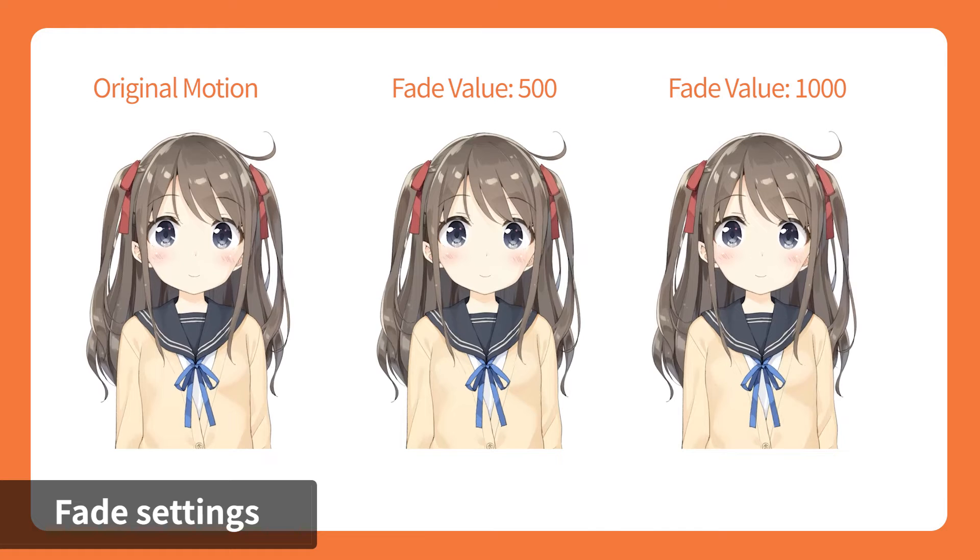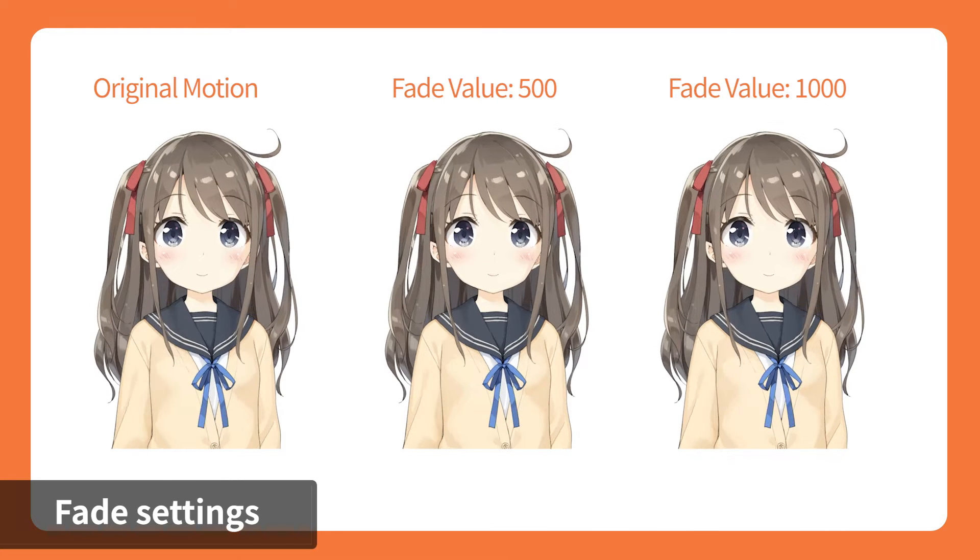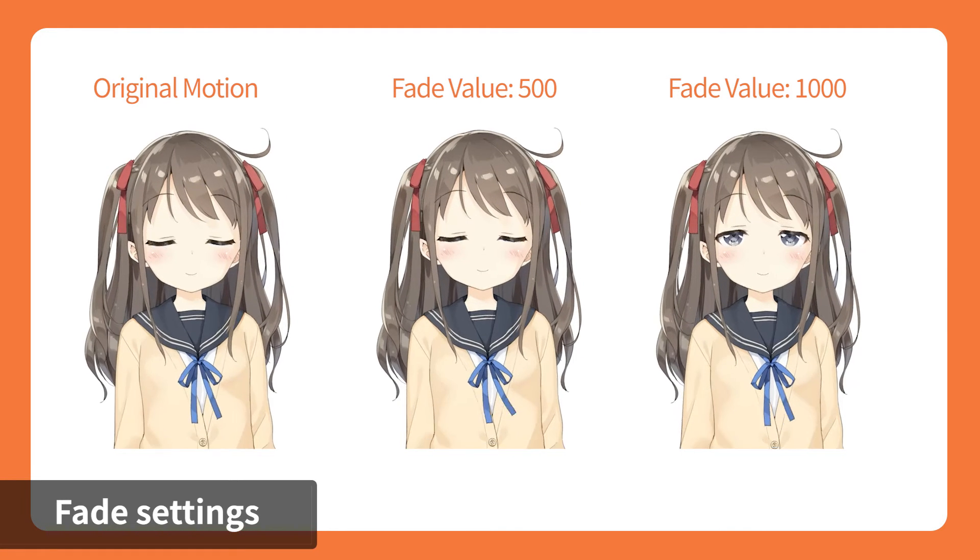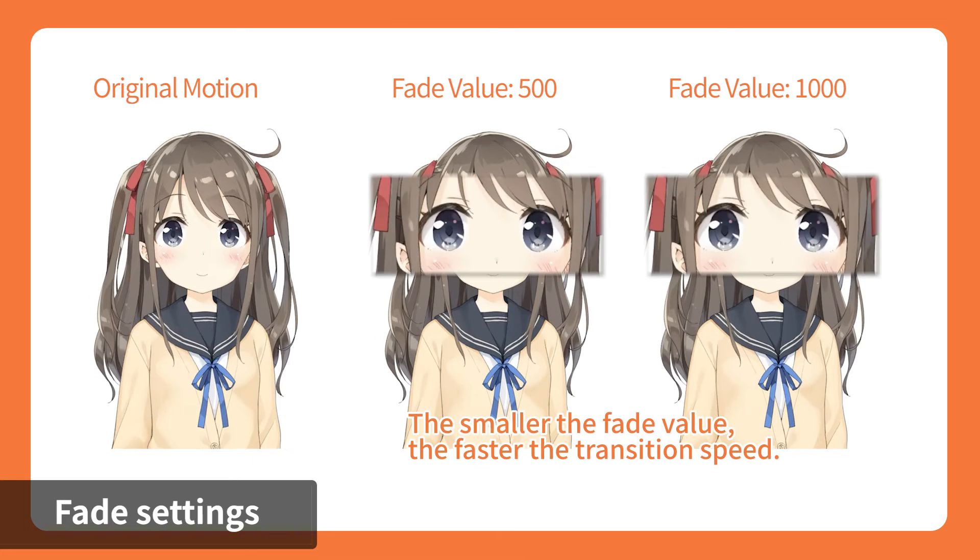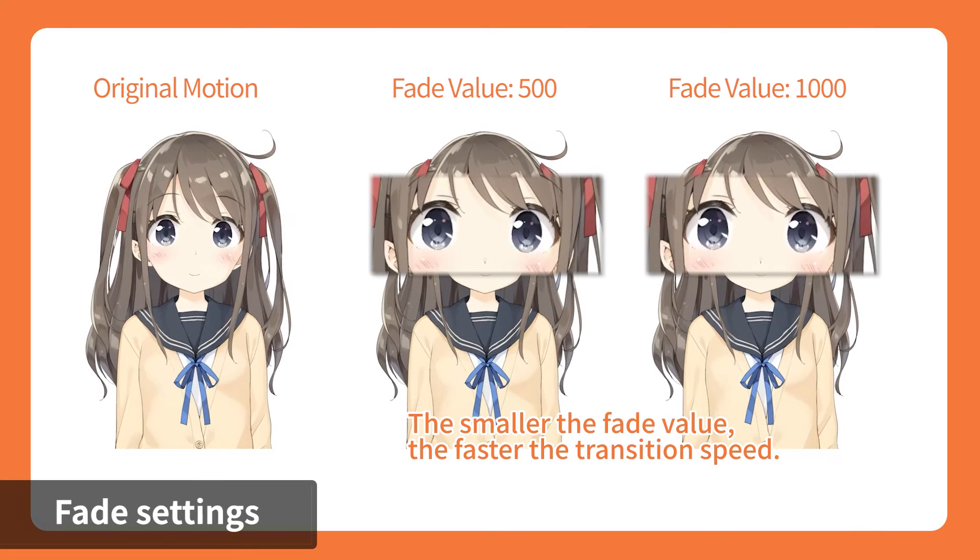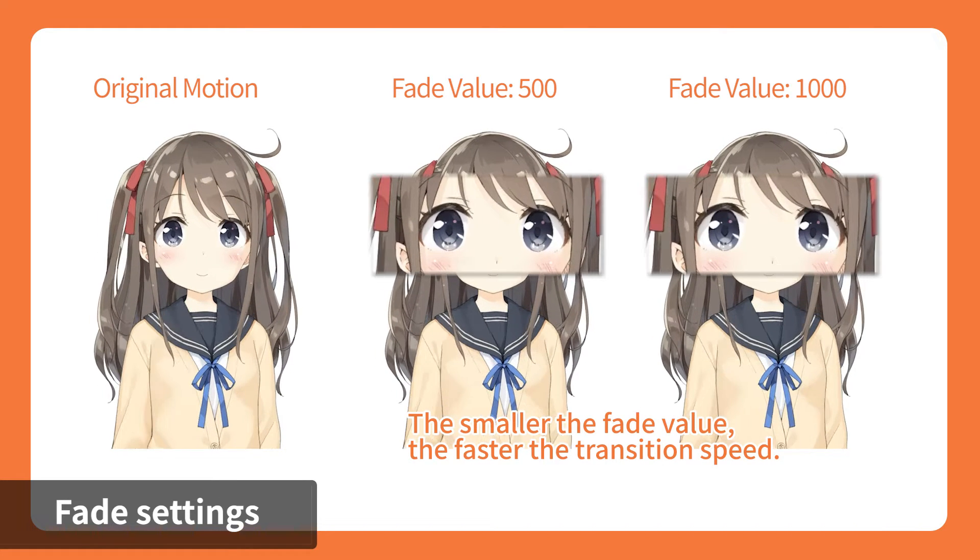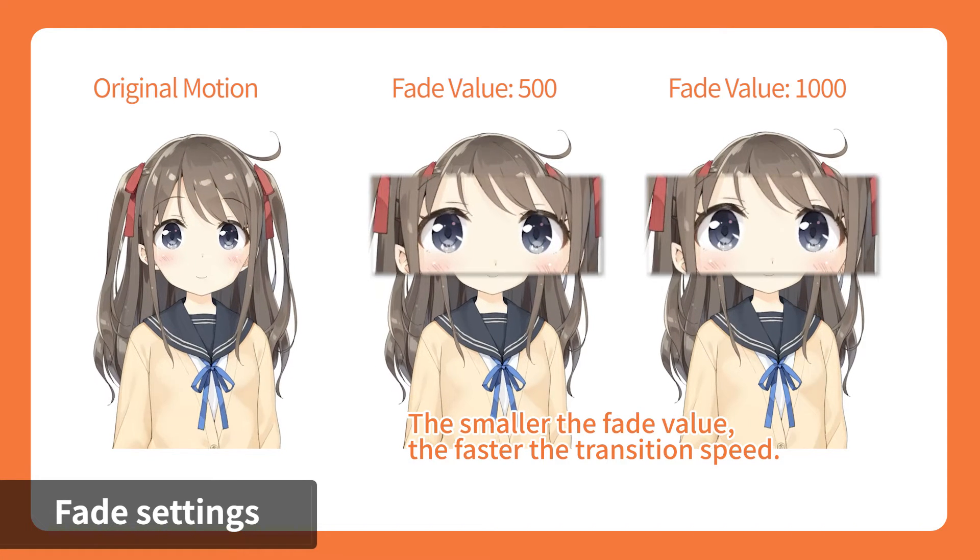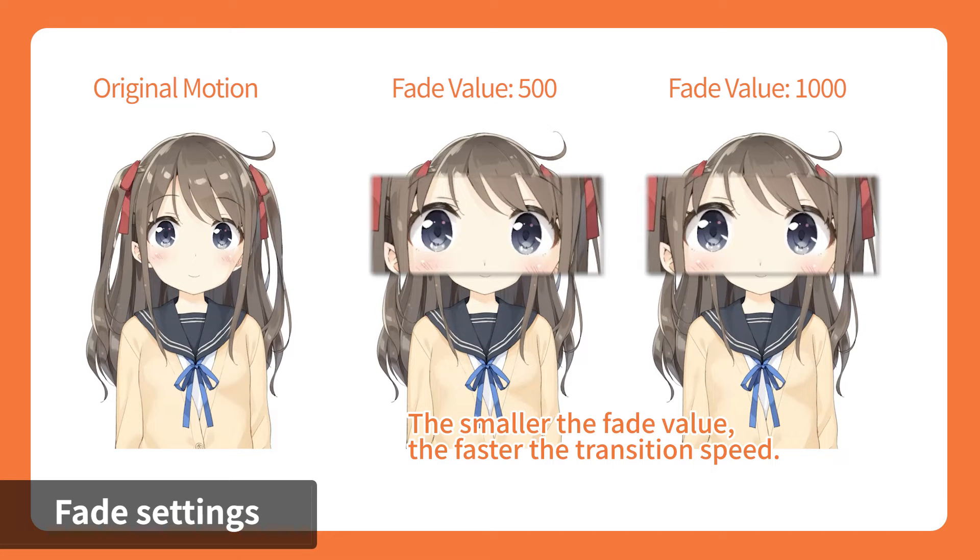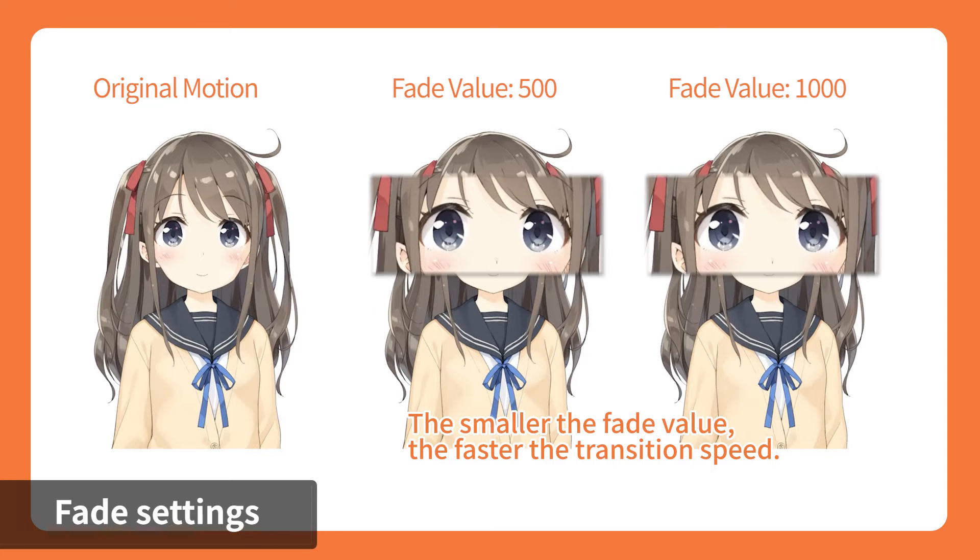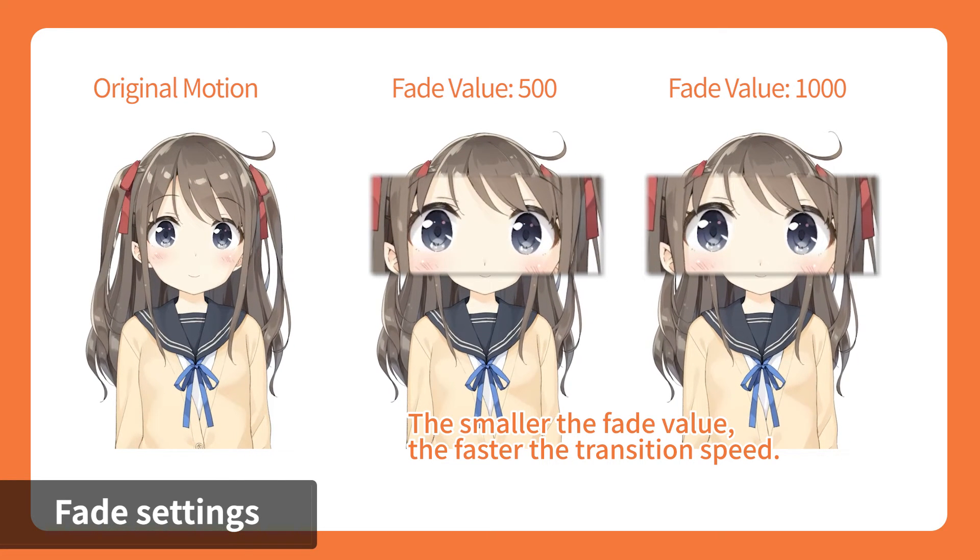Cubism Viewer for original workflow allows you to set the motion's fade value. Fade value is referring to the transition duration in between motions during playback. Change the fade value to give your motion a smooth transition.